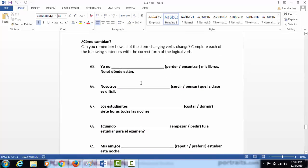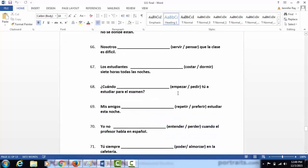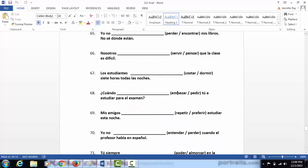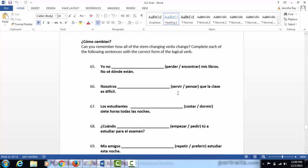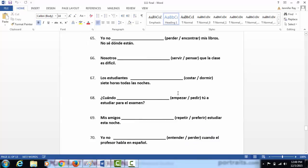This is also dealing with stem changing verbs. You're given two choices. You pick the verb that would best complete the sentence, and then you're going to conjugate it for the subject. Remember that you make the stem change for every subject, unless it's nosotros and vosotros, and in that case you would use the original stem.